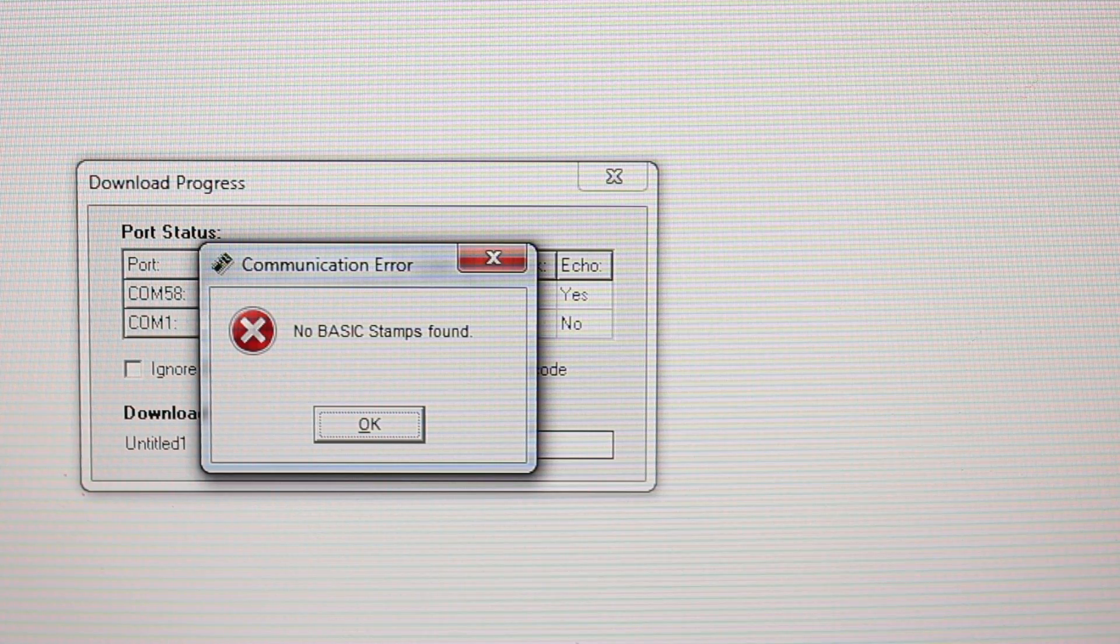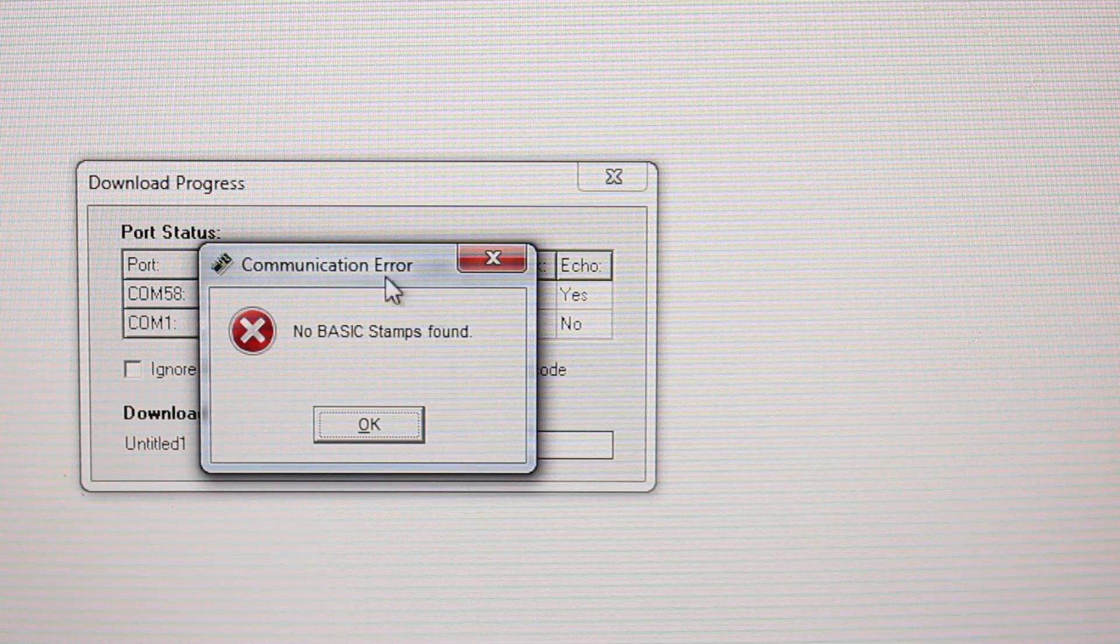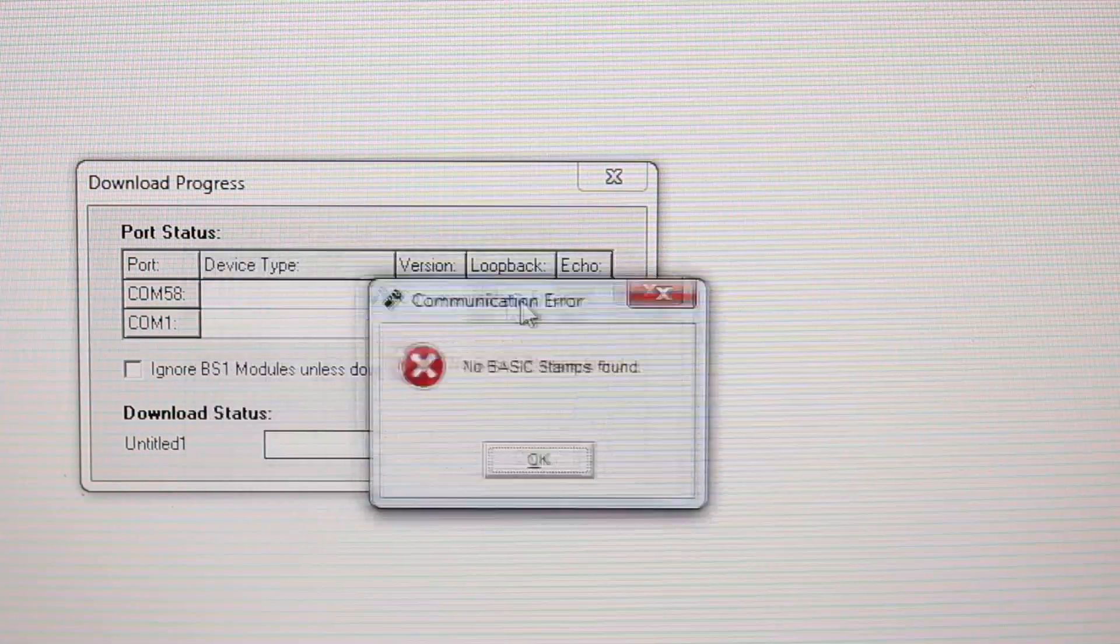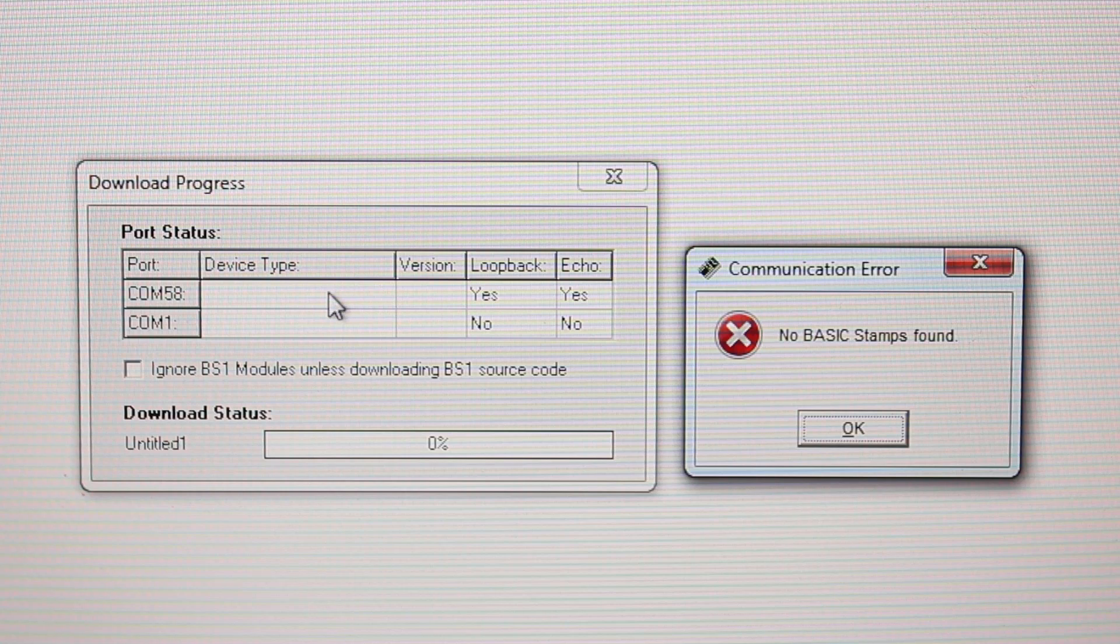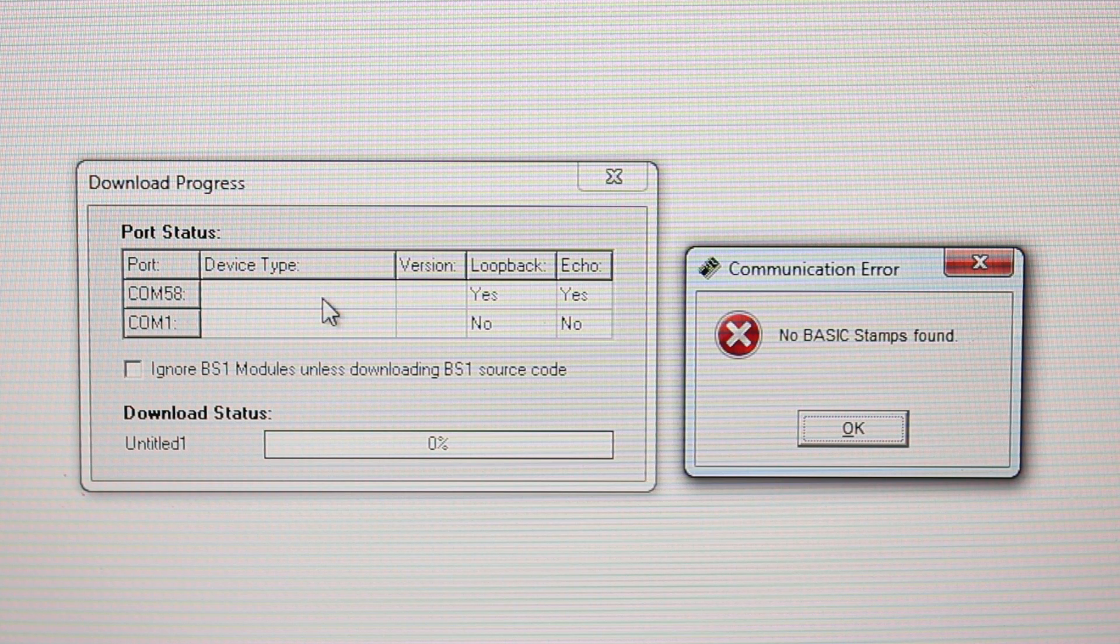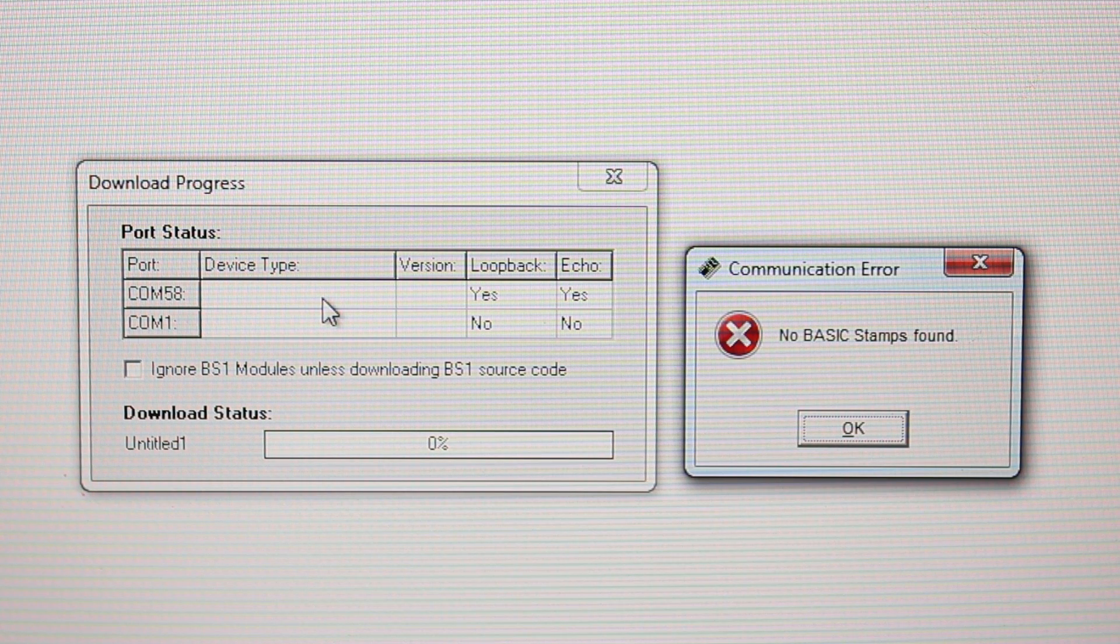When you get to the No Basic Stamp Found error message, move it to the side to expose the download progress box. Here you're going to want to check three things.